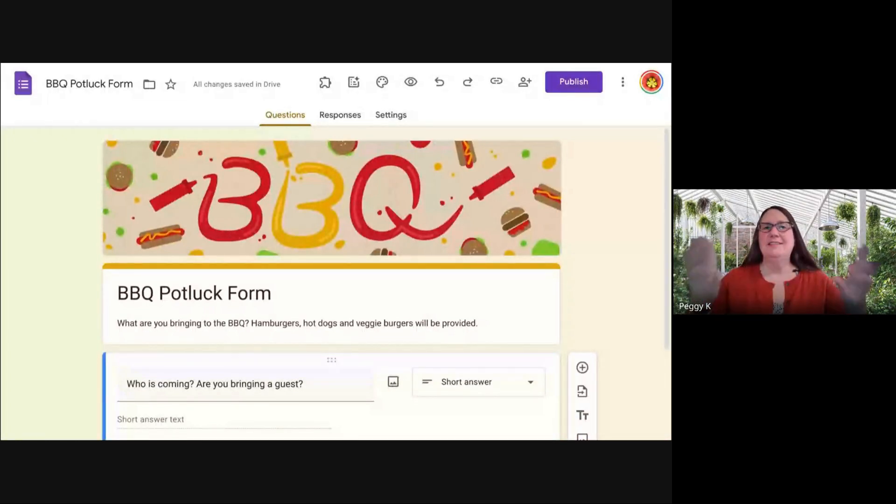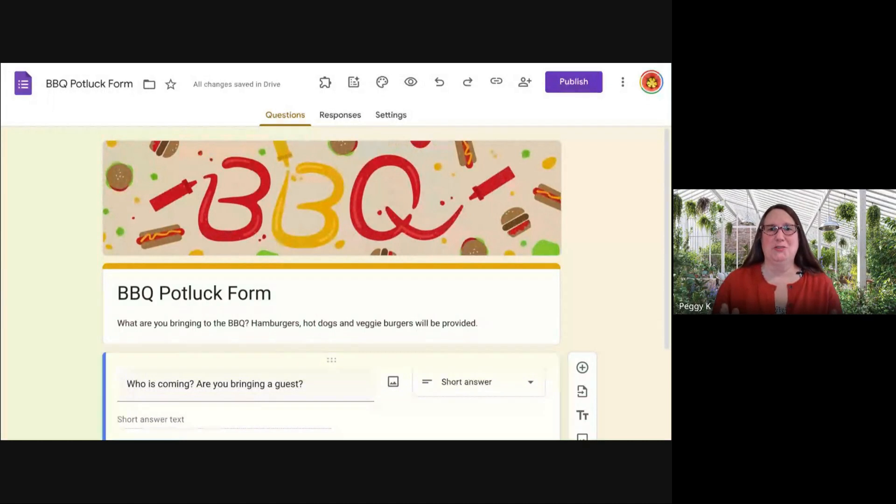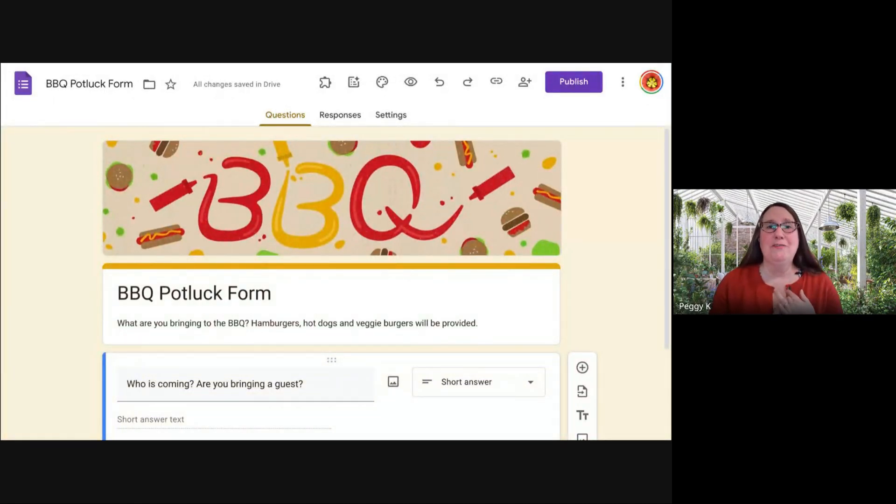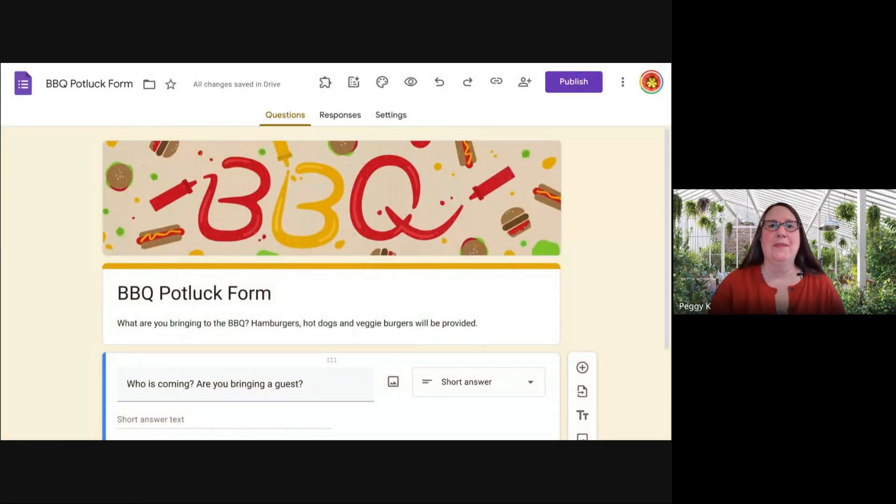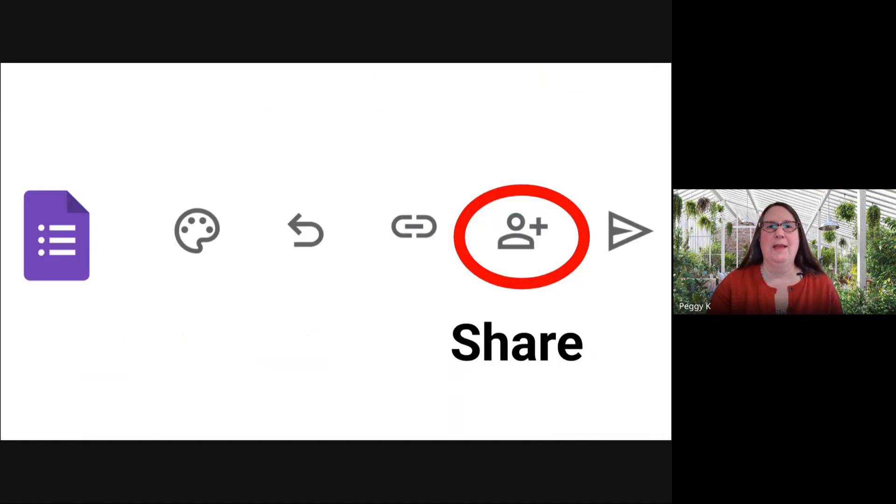This is just a quick overview of how to do this. You create your event in Google Calendar and invite people. Then you create your form. I've created a fake form for a barbecue.